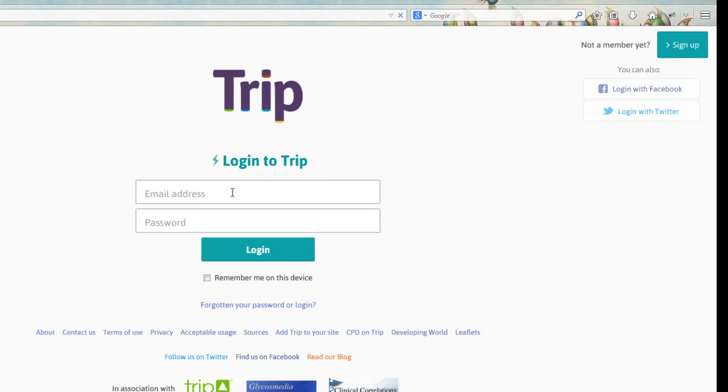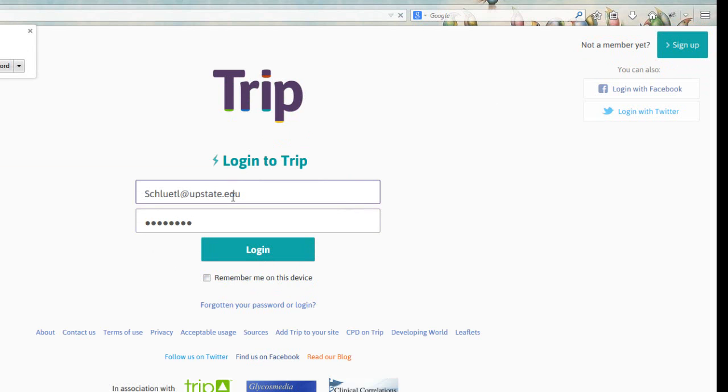If you aren't prompted, go ahead and sign up in the top right corner. However, I have an account, so I'll go ahead and log in. We recommend you use your Upstate network password so it's easy to remember.